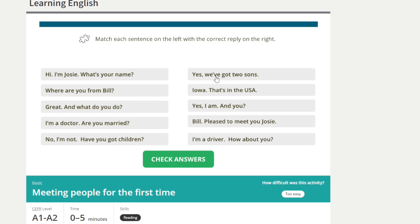And our answers. Yes, we've got two sons. [Repeat] Yes, we've got two sons. Iowa — that's in the USA. [Repeat] Iowa, that's in the USA.